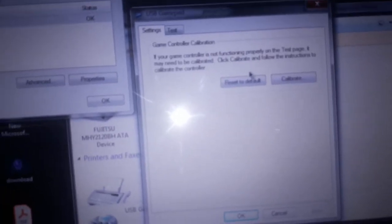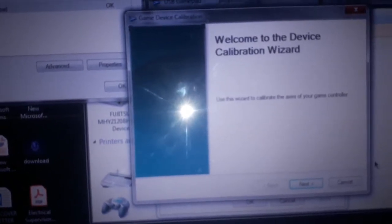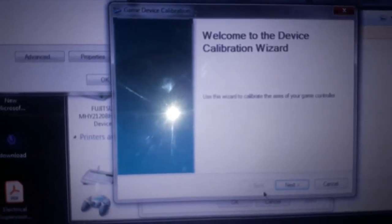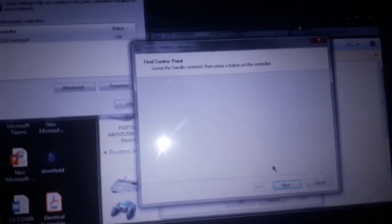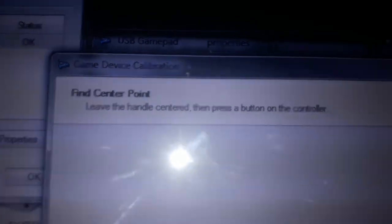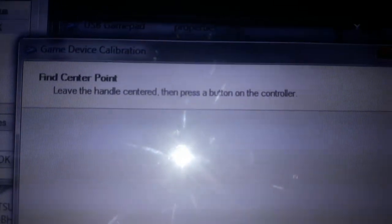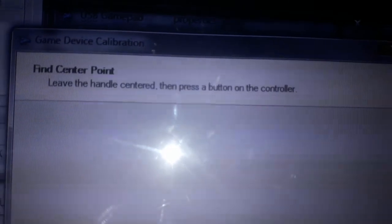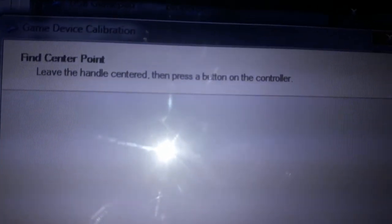...just press on Calibrate and just press Next. What you should do is press it. I'll just show you one more time clearly. Find center point, leave the handle centered...